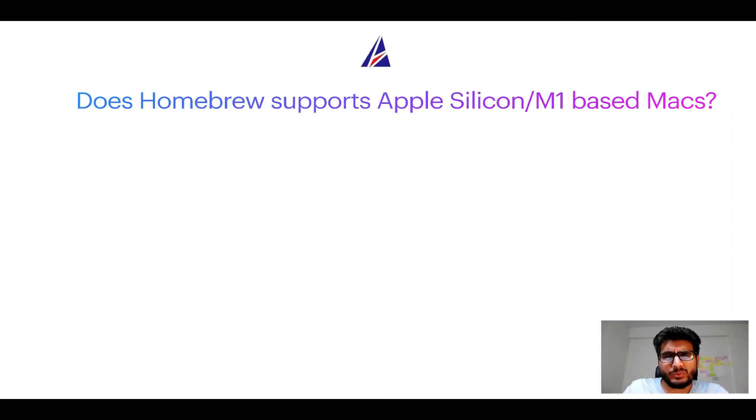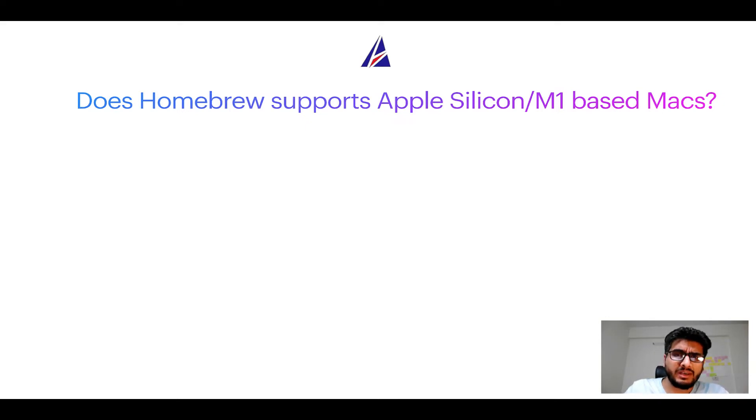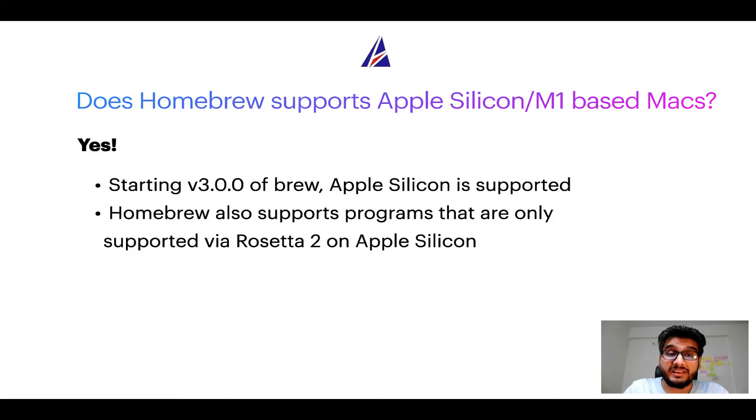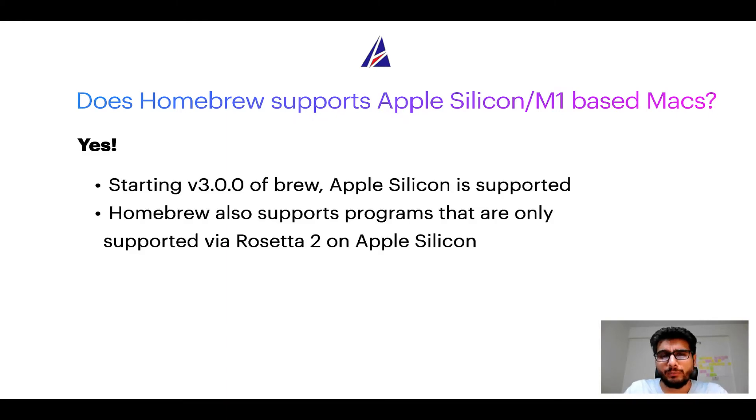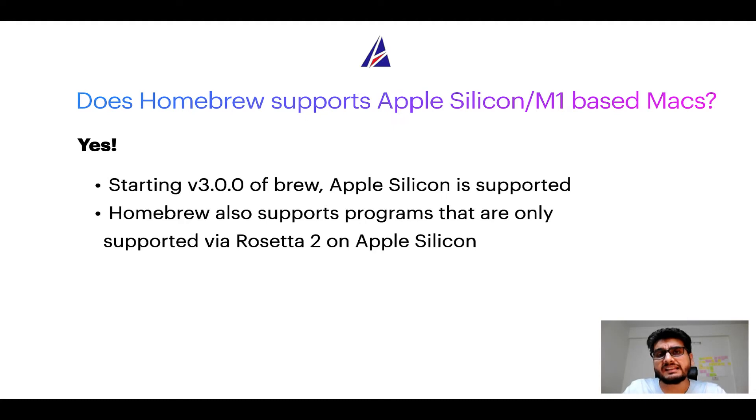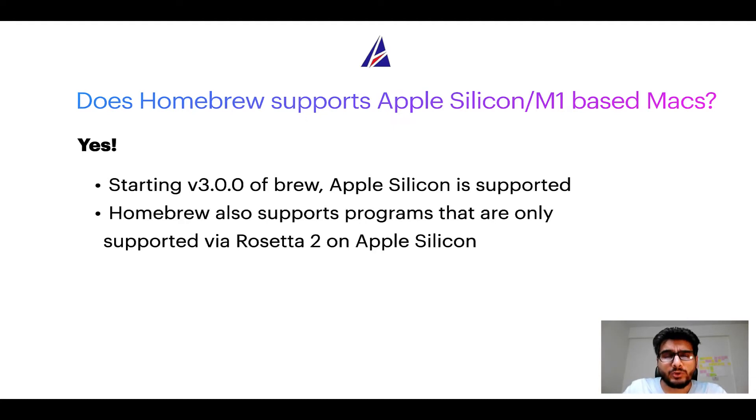Next question. Can you use homebrew to install programs on Apple Silicon or more popularly known as M1 MacBooks? Again yes. Starting version 3.0 of brew, Apple Silicon is now supported on homebrew. In fact homebrew also supports programs that are at the moment only supported via Rosetta 2 on Apple Silicon.